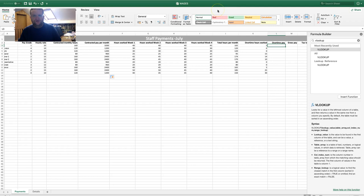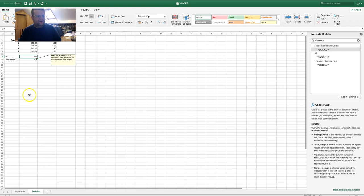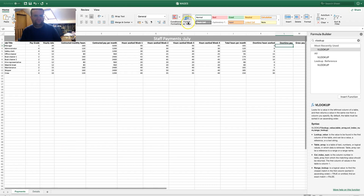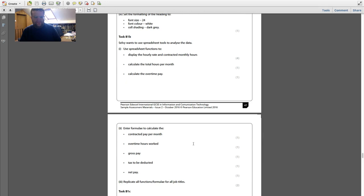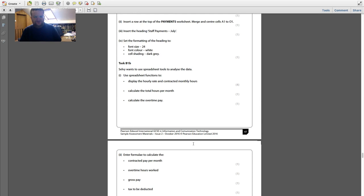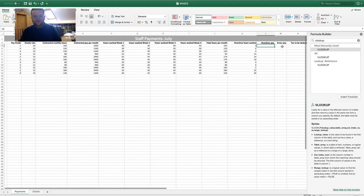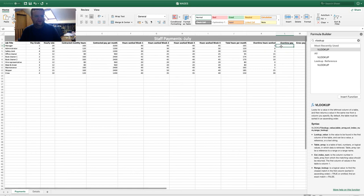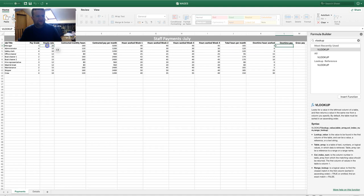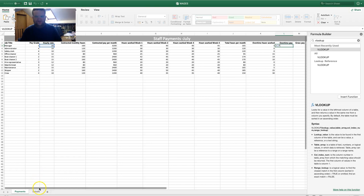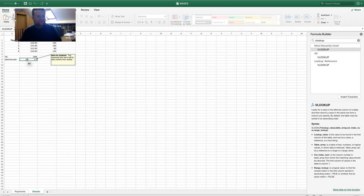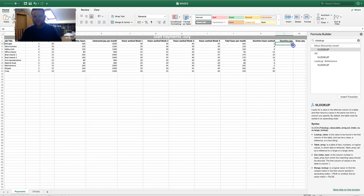For overtime pay, let's check the Details sheet — there's a 1.5 multiplier. The overtime pay formula is equals hourly rate times the overtime rate from the Details sheet. Since dragging down would cause an error, make the Details cell reference absolute using F4. Then multiply by the number of overtime hours worked in brackets.